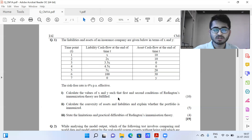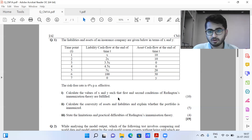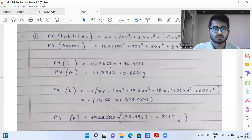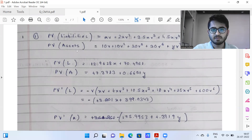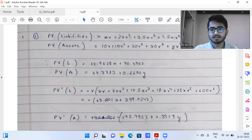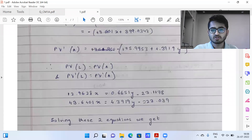For part one, the equation for PV liabilities equals PV assets, on further calculating, reduces to two equations. Similarly, to calculate the first derivative, I find the derivative of liabilities, then the derivative of assets, giving two equations. Solving both of them, the answer I was getting was X = 1.677477 and Y = 67.452420.